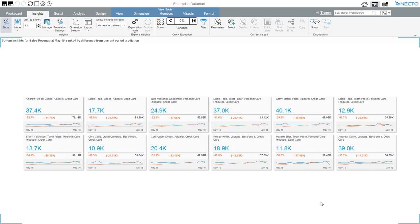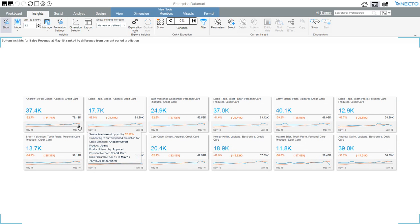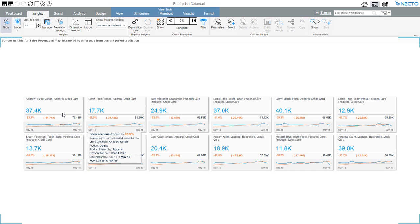Necto gives me the 12 most notable insights. Here's an example of an insight. I can see that Andrew Swint's sales of jeans is lower than the predicted sales. So Necto predicts how much Andrew is going to sell and it compares it to his actual sales. I see that his sales is clearly below where it should have been.